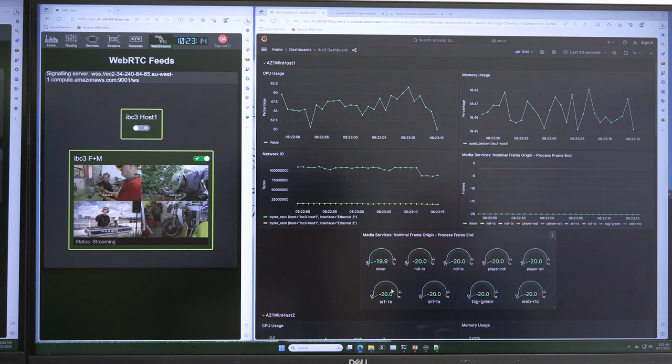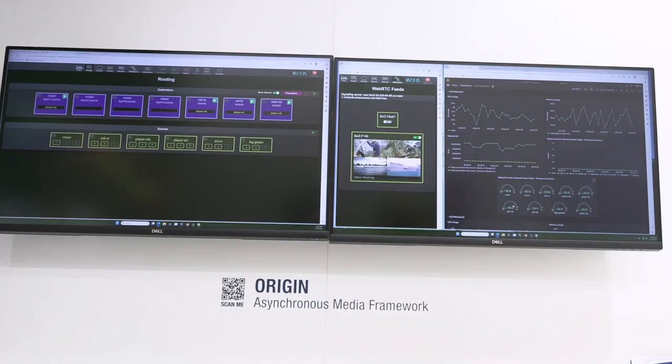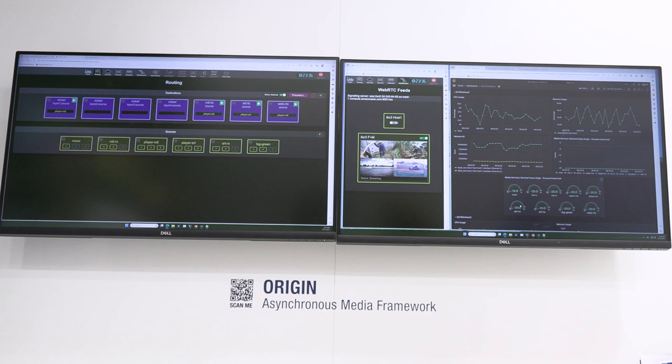There are lots of new features in Origin, some more security features, and a new media services development SDK is also now available for people to get their hands on and use the technology.